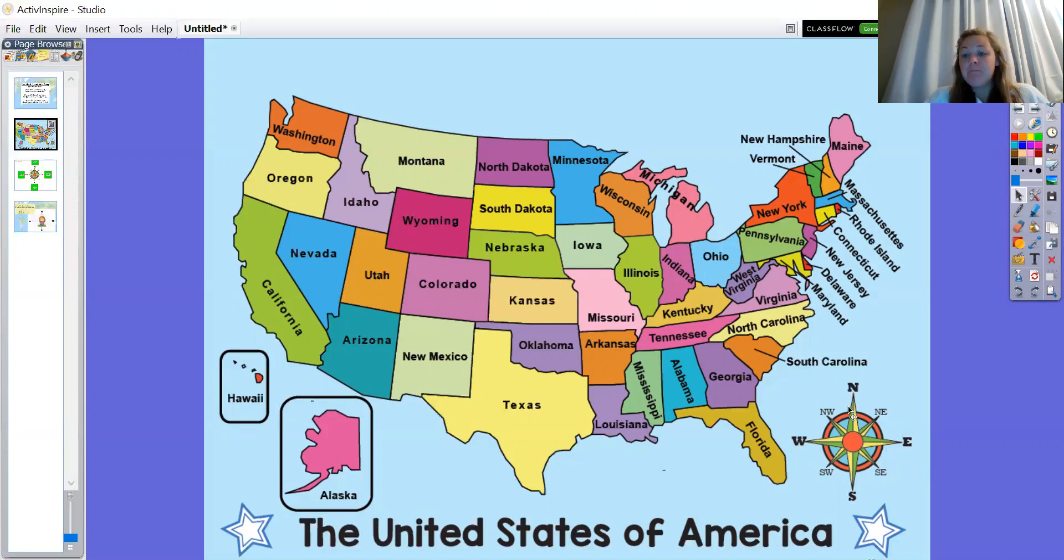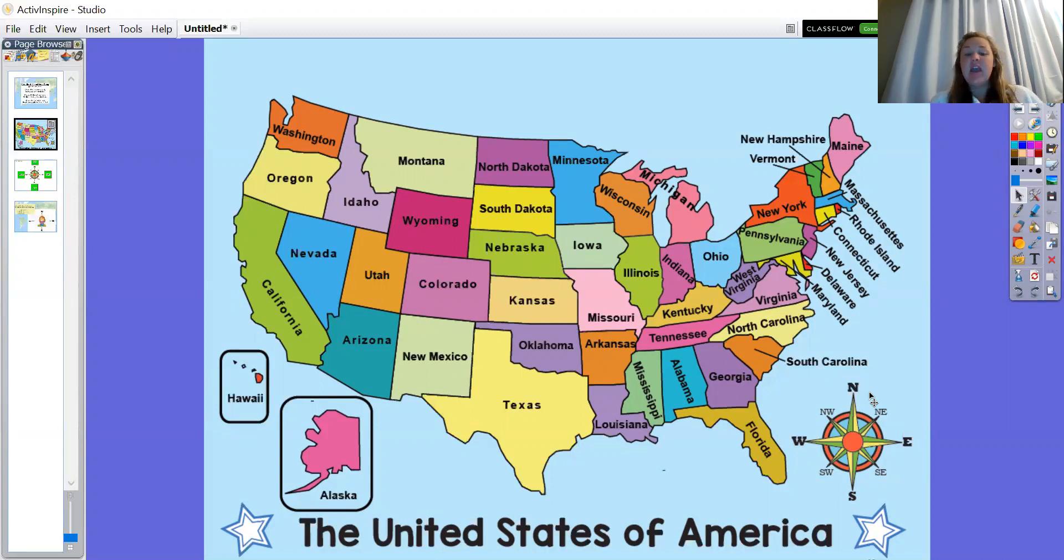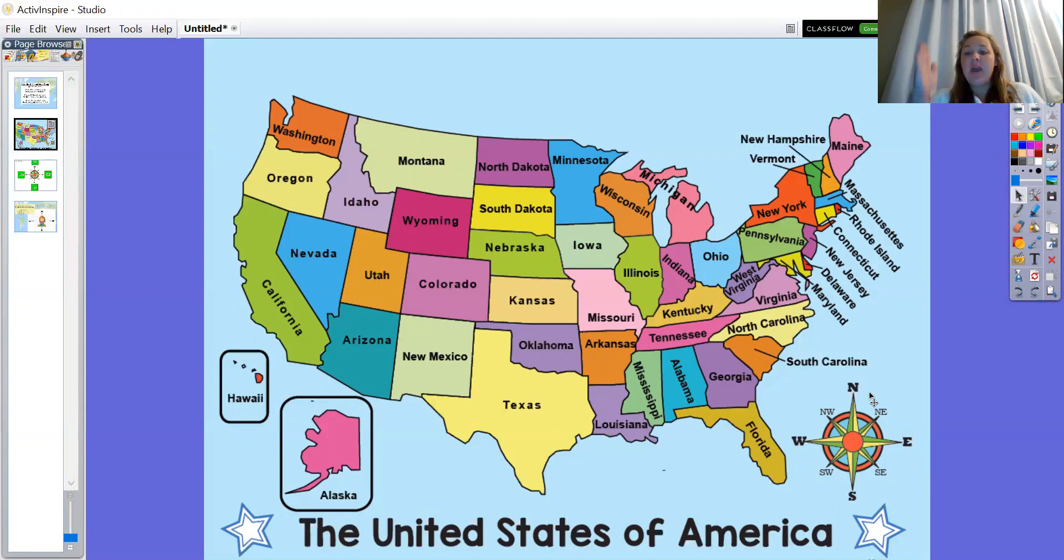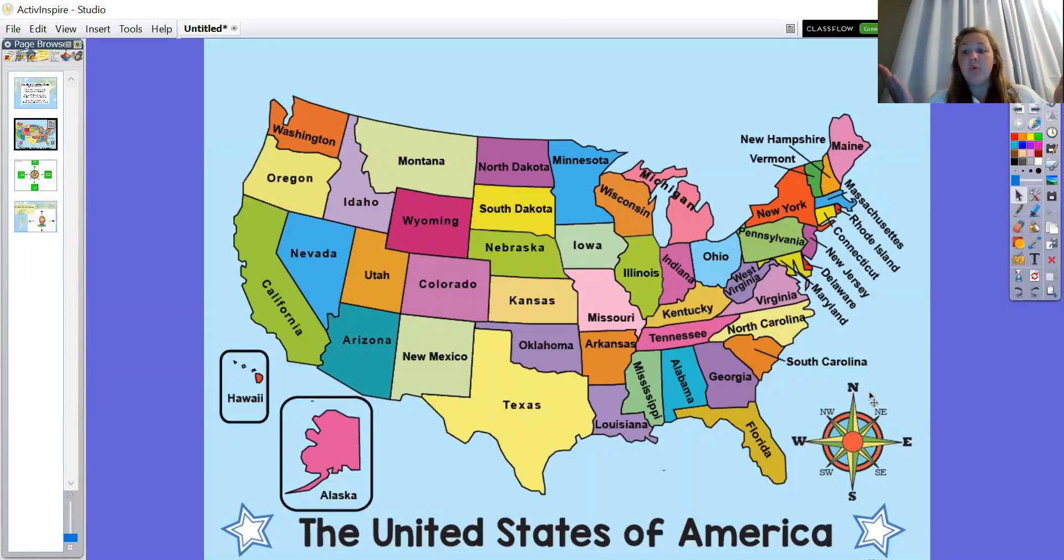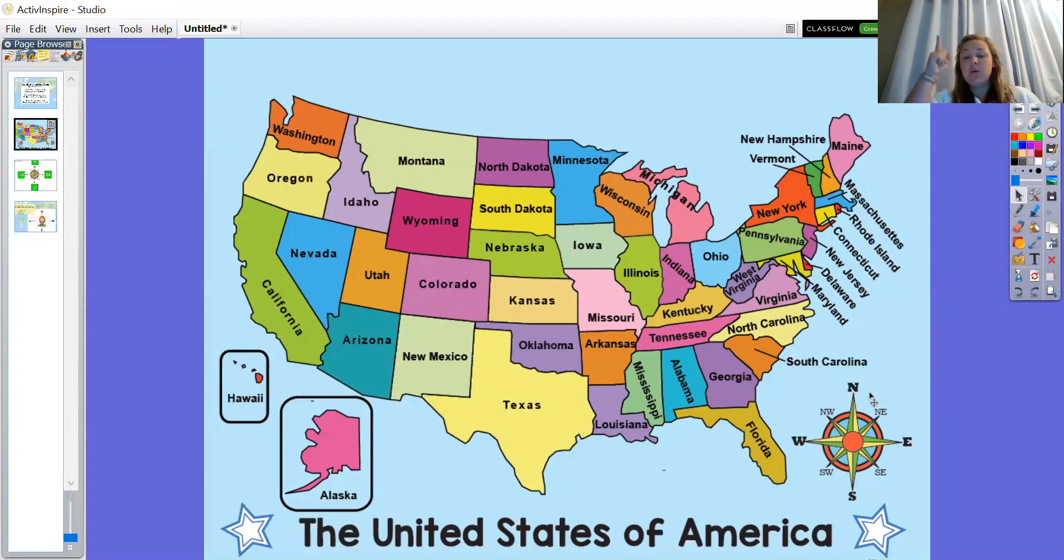Now what's special about this star is that anywhere you see it on the map, it's going to show you which way the directions go. So cardinal directions give us the way to go.